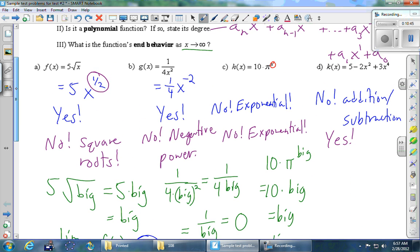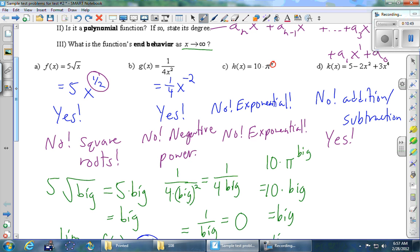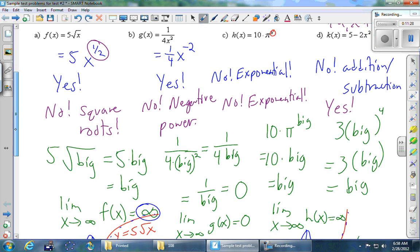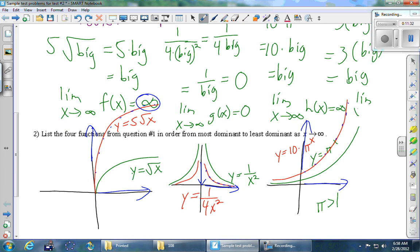Part D was our polynomial: 5 minus 2x squared plus 3x to the 4th. What you should know is that the end behavior of a polynomial is determined entirely by its leading term — not always the one written first, but the one with the highest power. So all I need to think about is the 3x to the 4th. Plugging in: something big to the 4th is even bigger, and 3 times something big is big. The limit as x goes to infinity of k of x equals infinity.